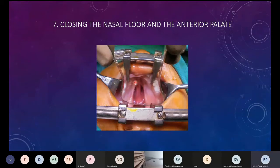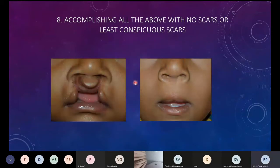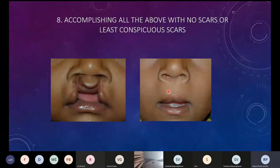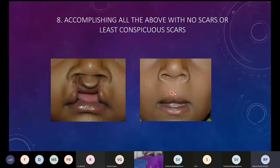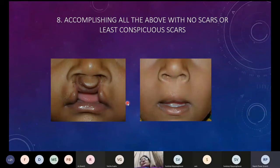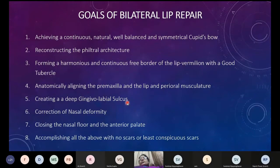The last goal is to achieve all of this with as minimal scars as possible. Scars in the philtral column area get camouflaged to a great extent, but scars in other areas can be visibly bad. We have to try to achieve a good lip repair with minimal scarring.